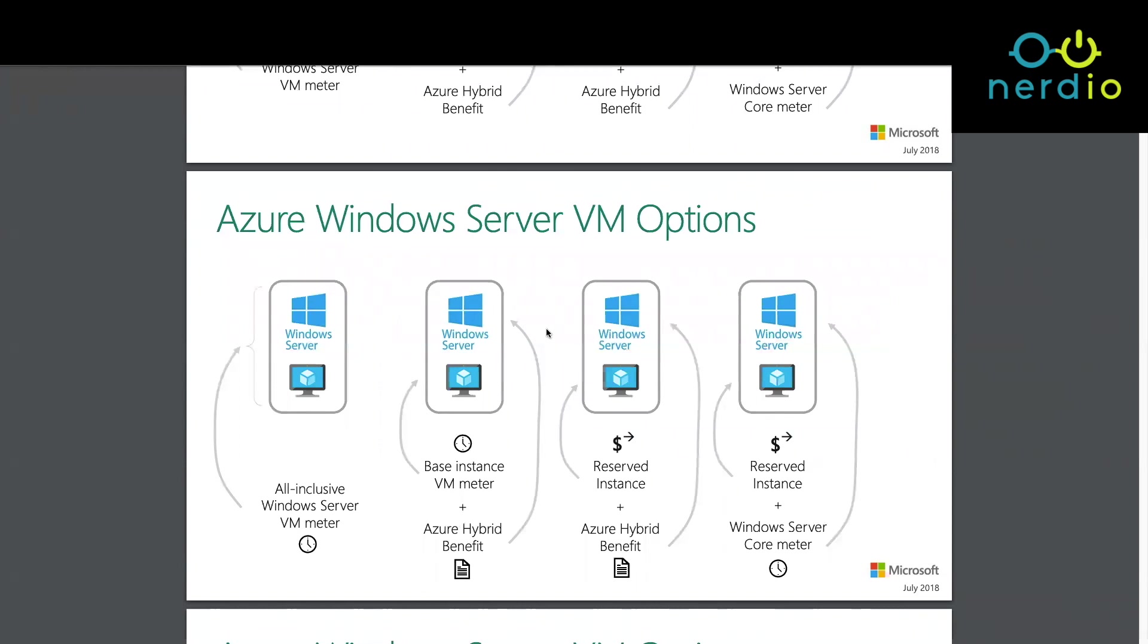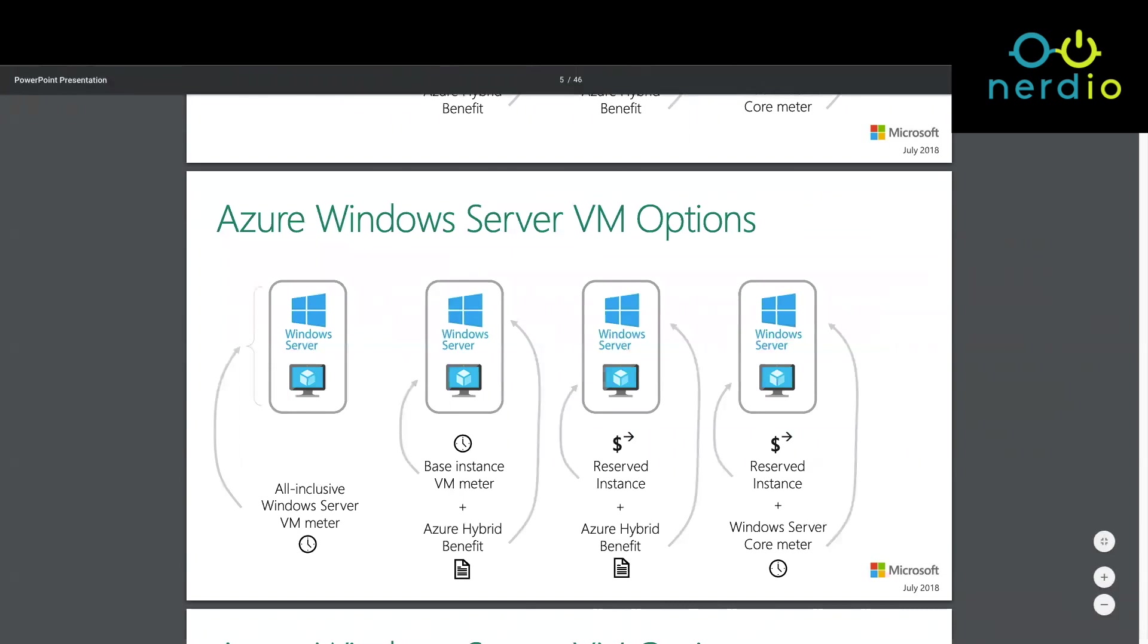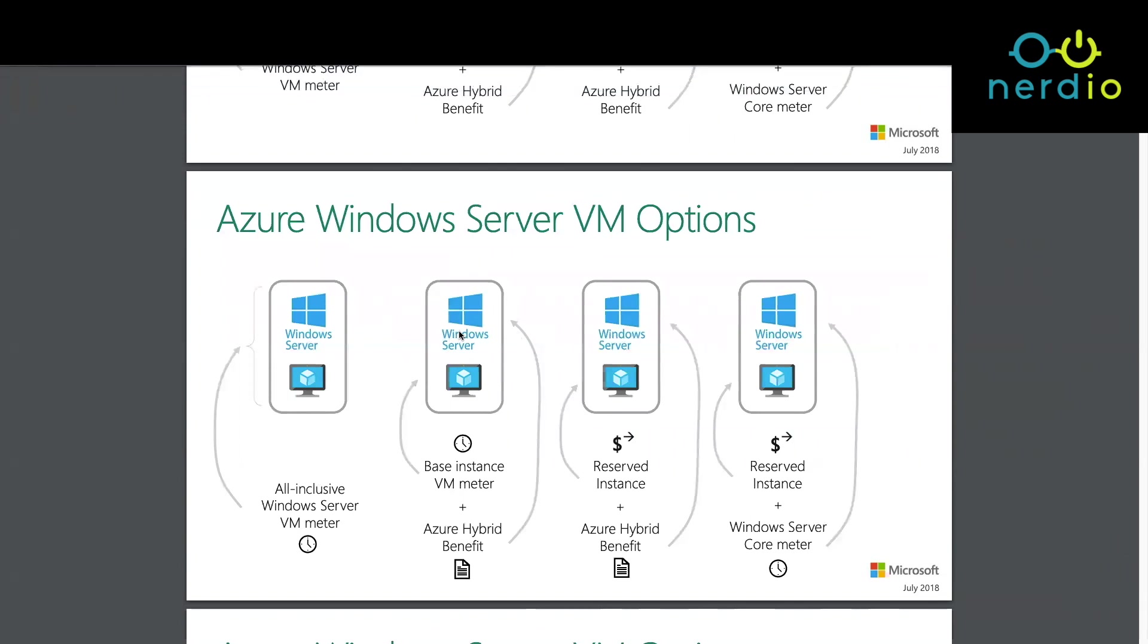If you have an existing version of Windows server that you've purchased, it could have been purchased through what's called a server subscription, which is a subscription you can buy for one or three years through the CSP program, or you could own a version of Windows server with software assurance on it. In both of those cases, you can tell Azure that you don't want to rent Windows alongside the actual VM because you already own a version of that.